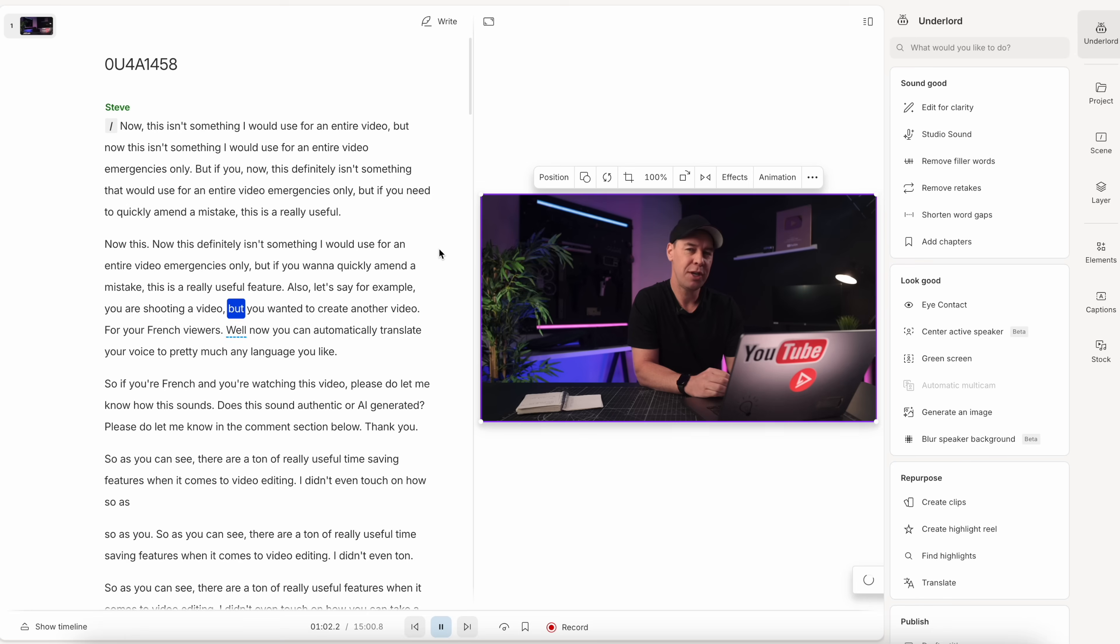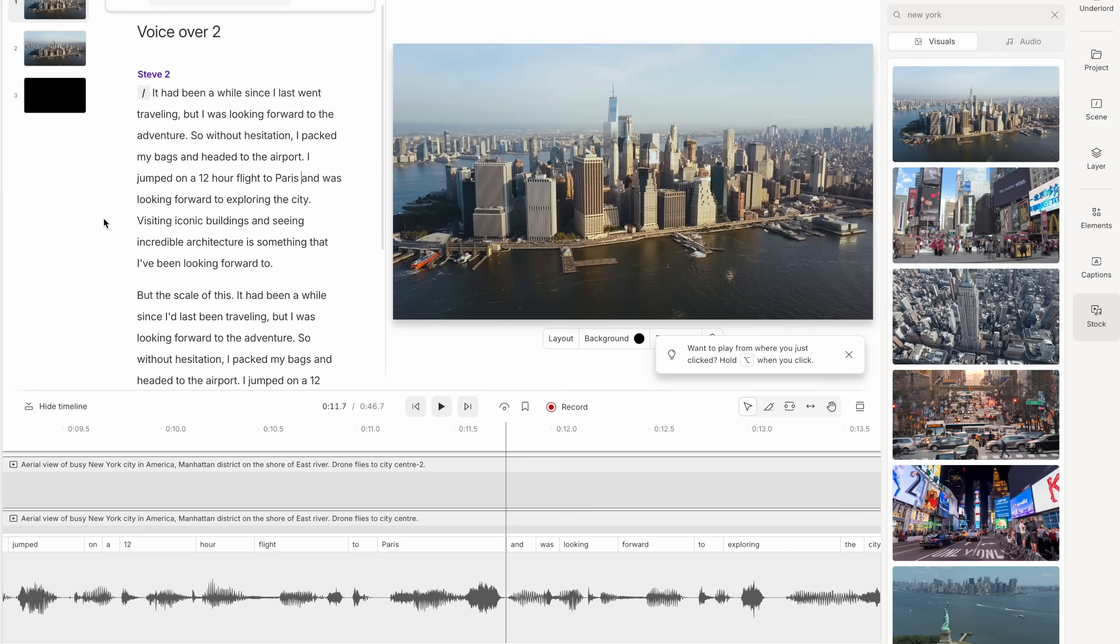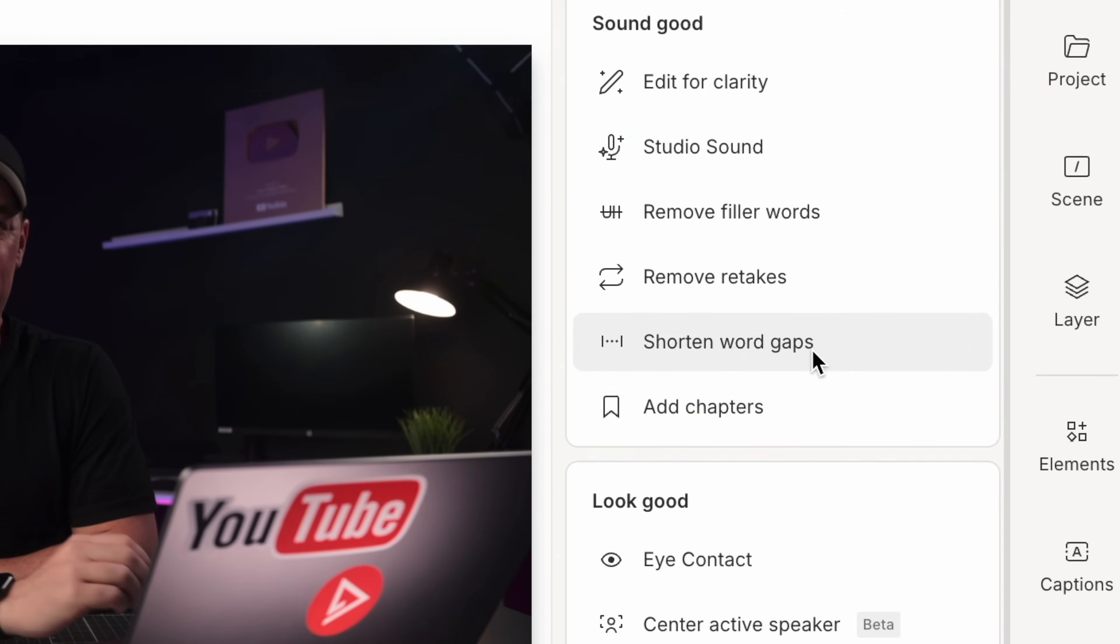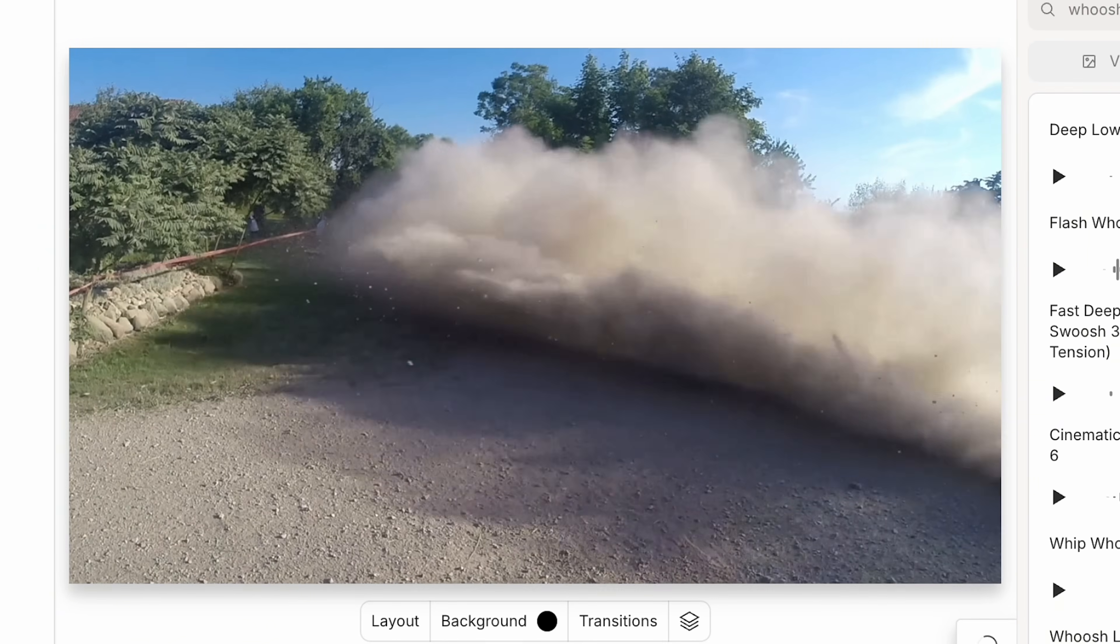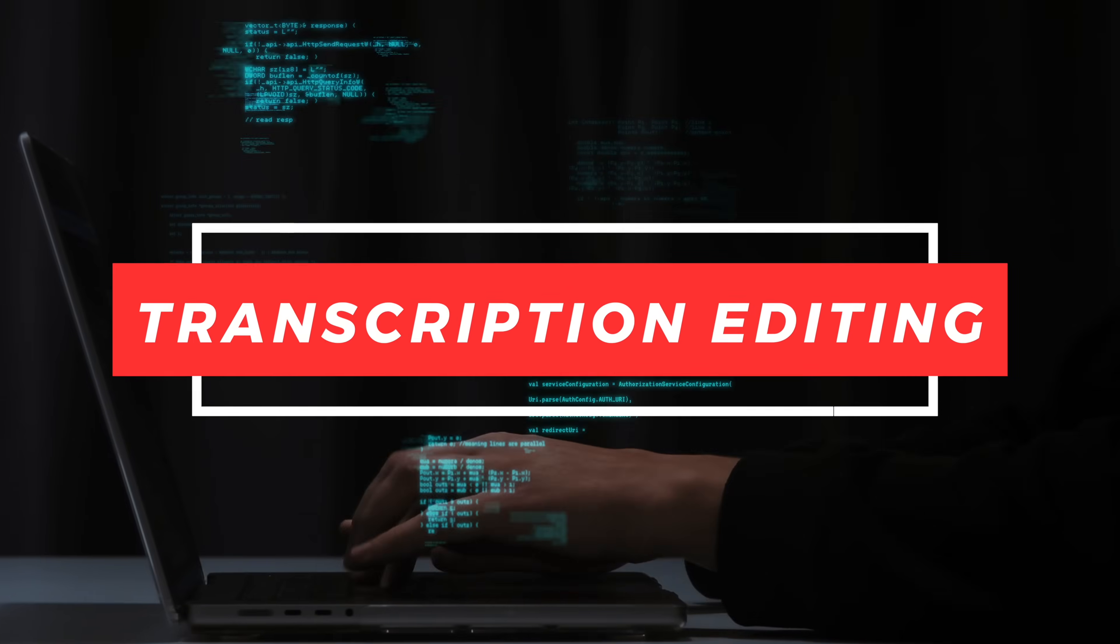Let me show you my favorite Descript features, starting with the ones that I use most, then I'll show you some really crazy and unique ones. But let's start with transcription editing.